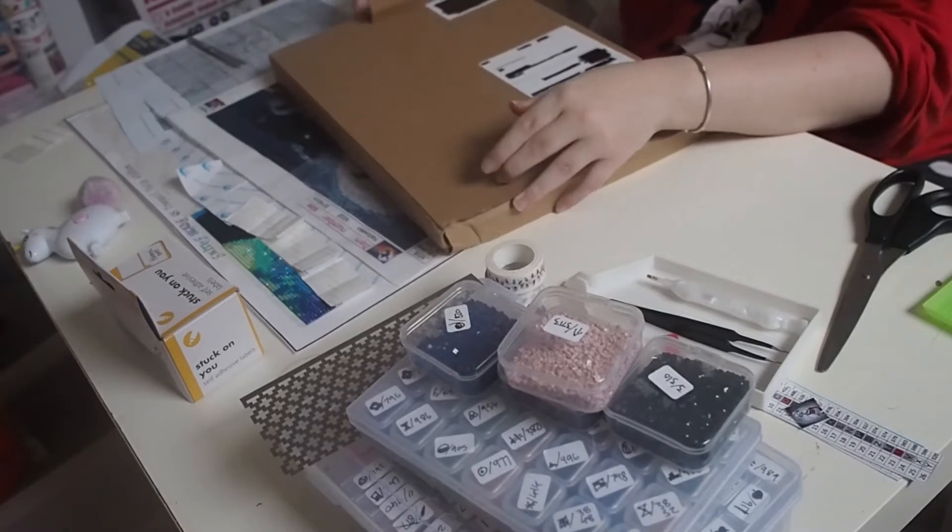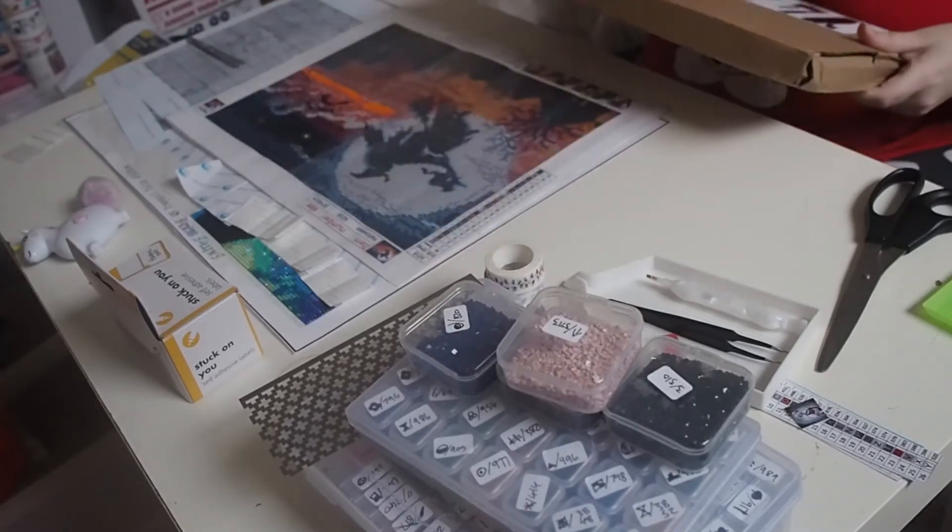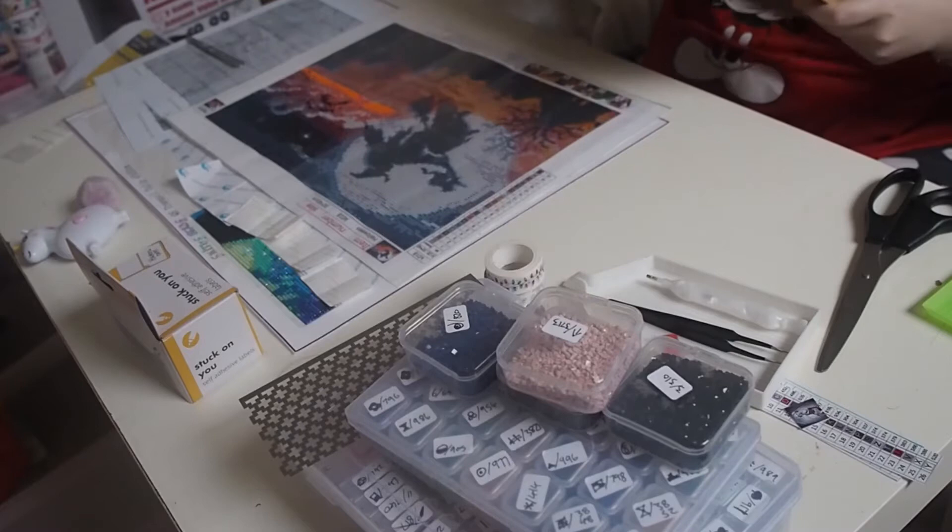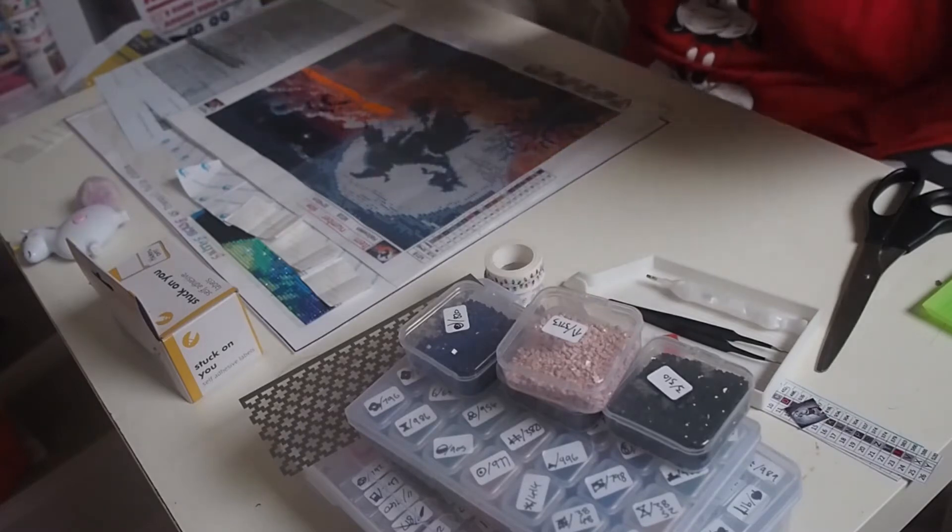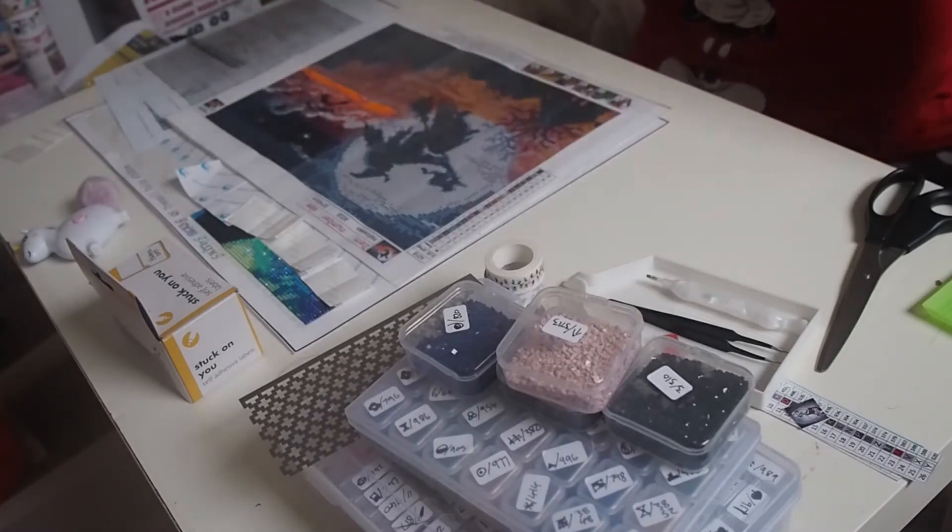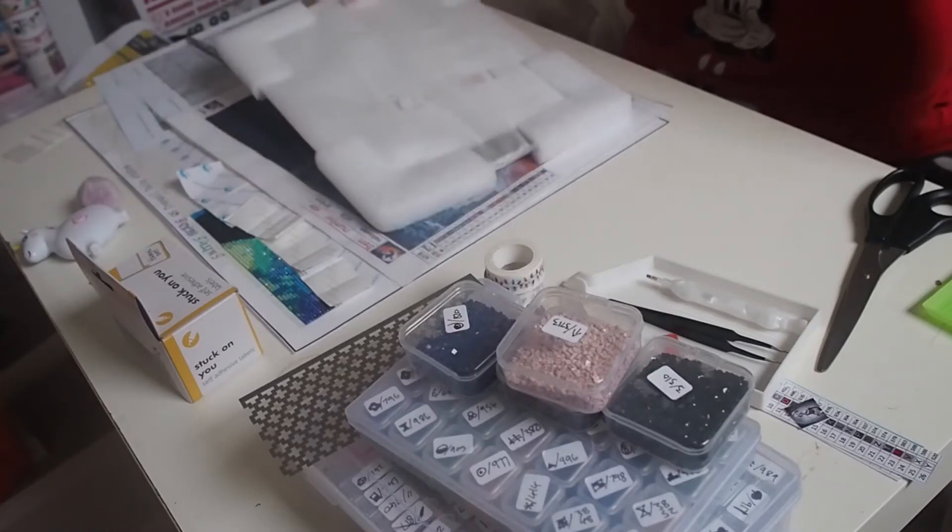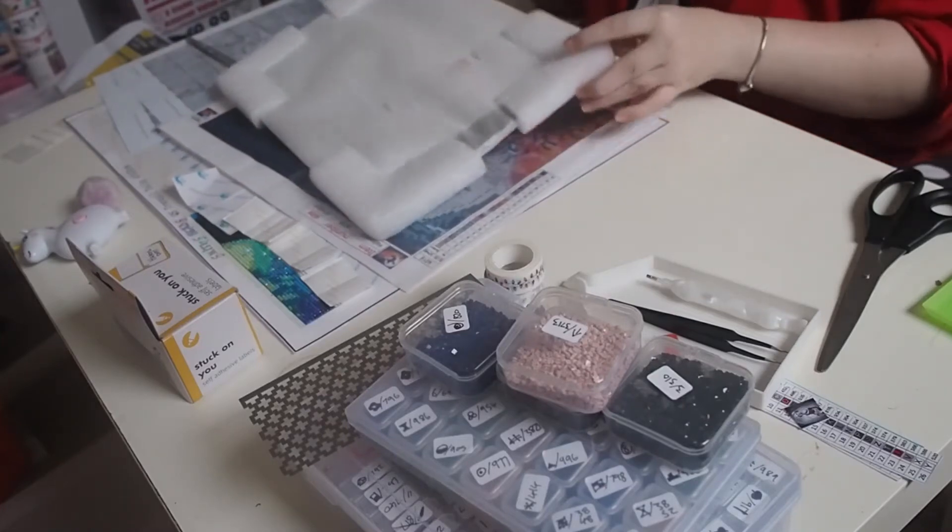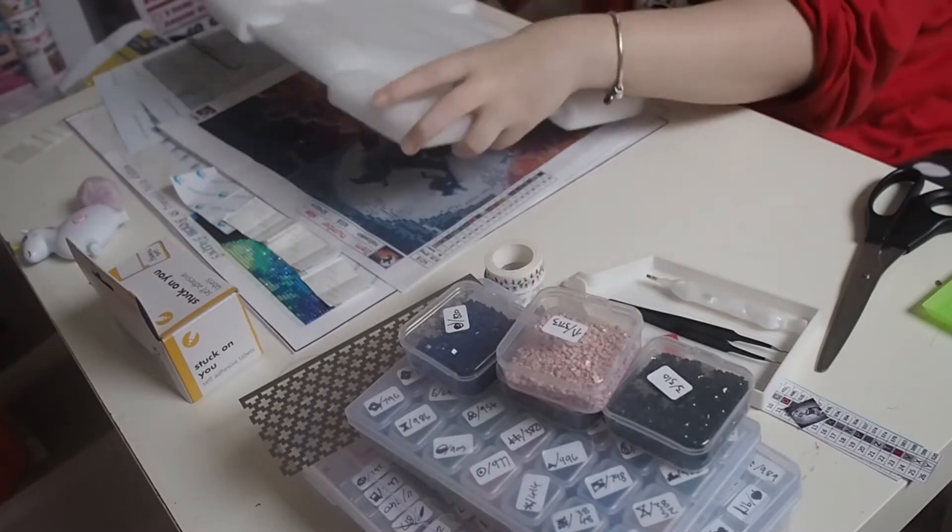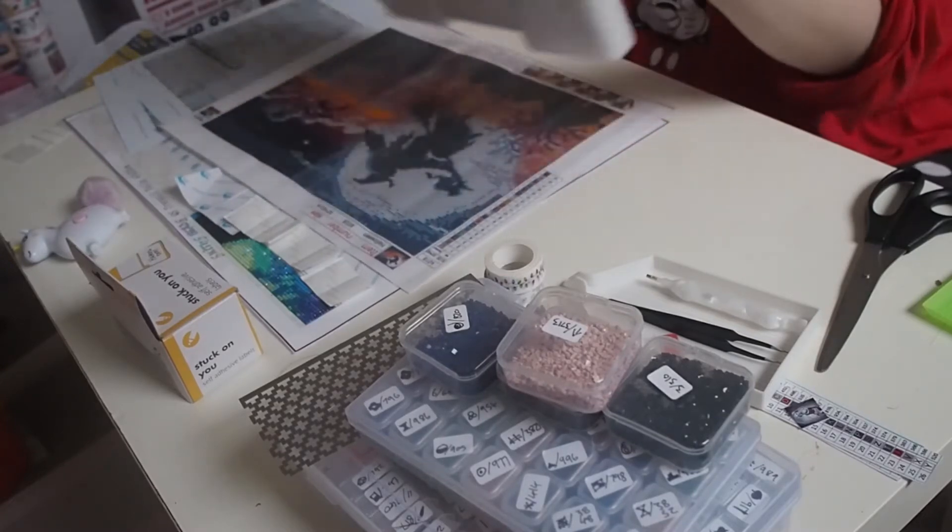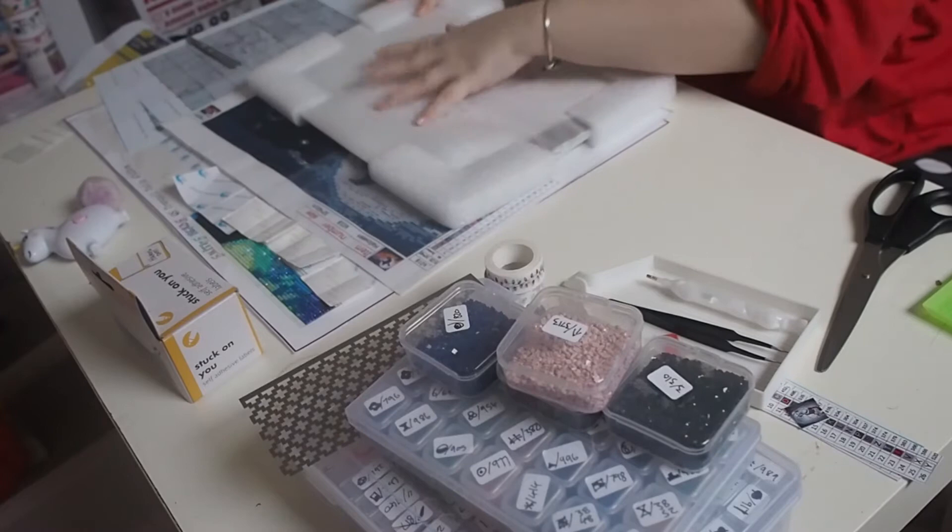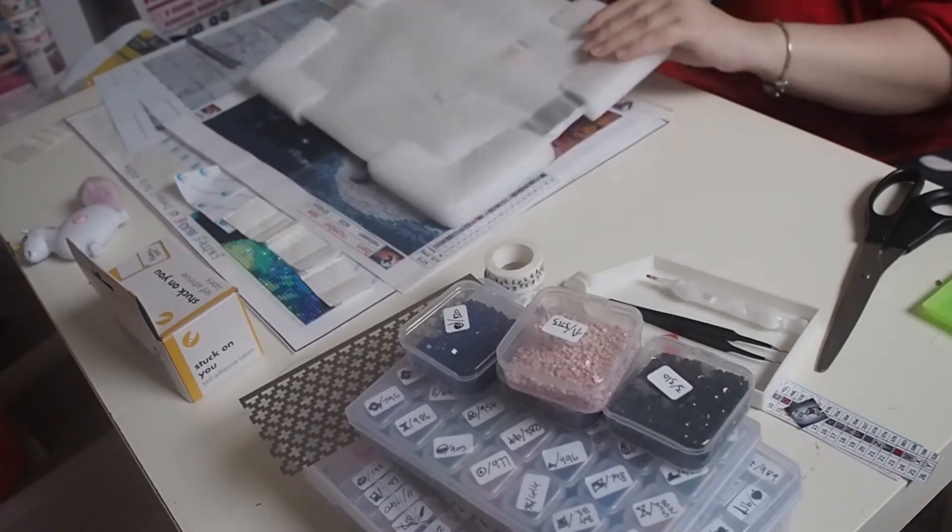It came pretty well packaged. In general it came so well packaged that it has no wires.